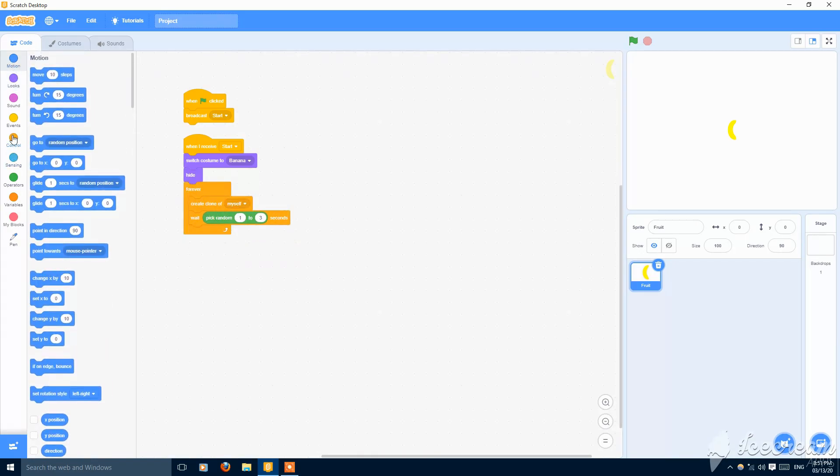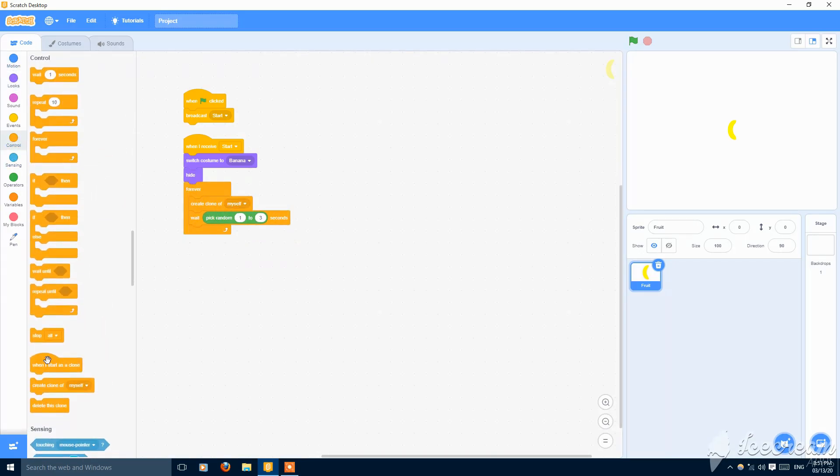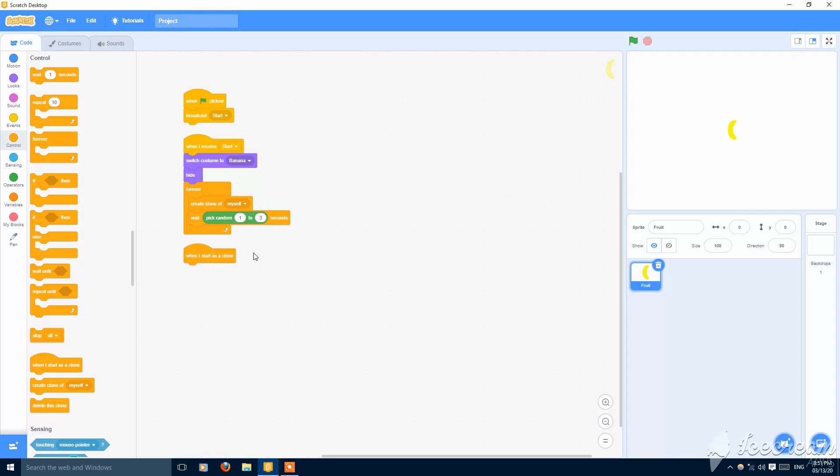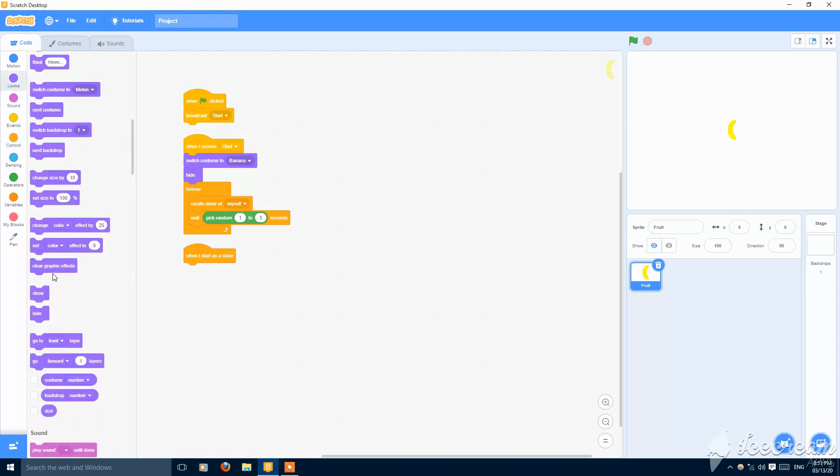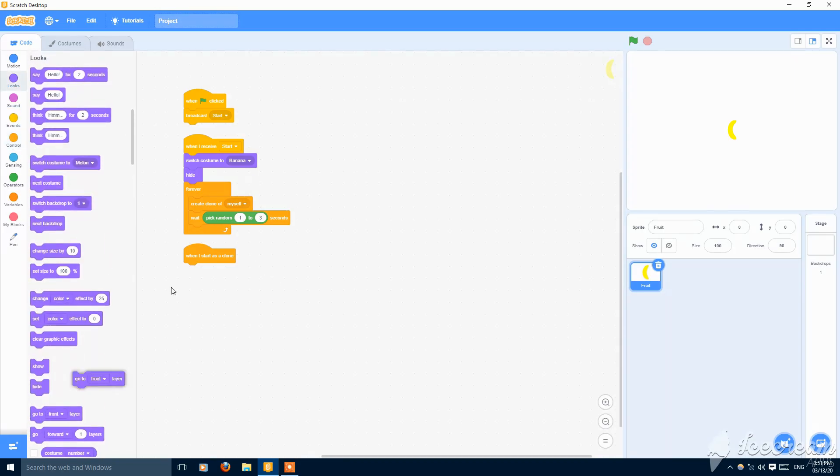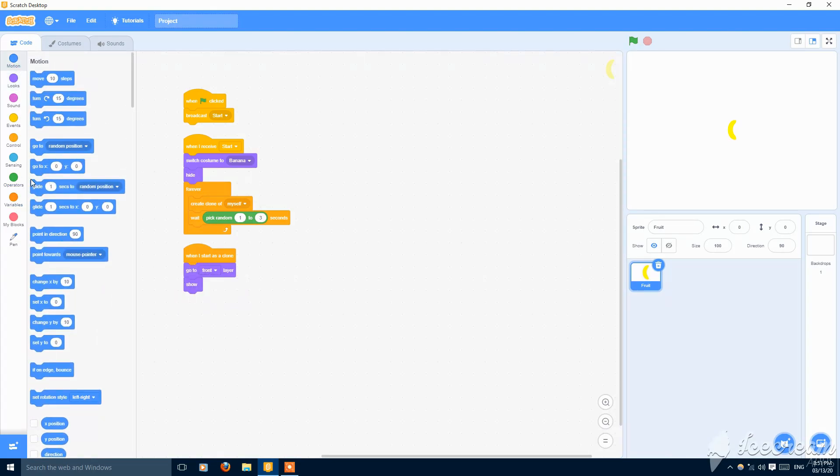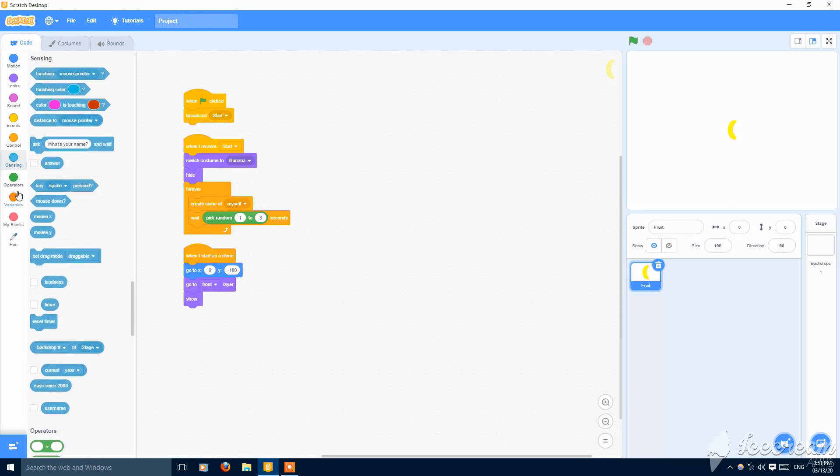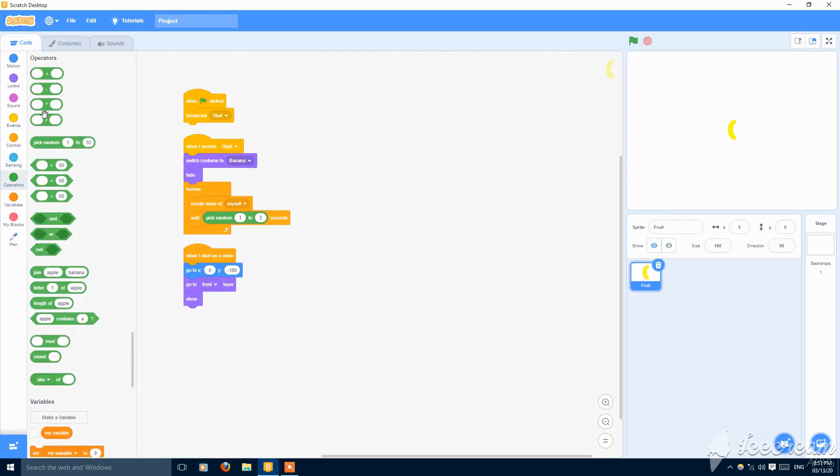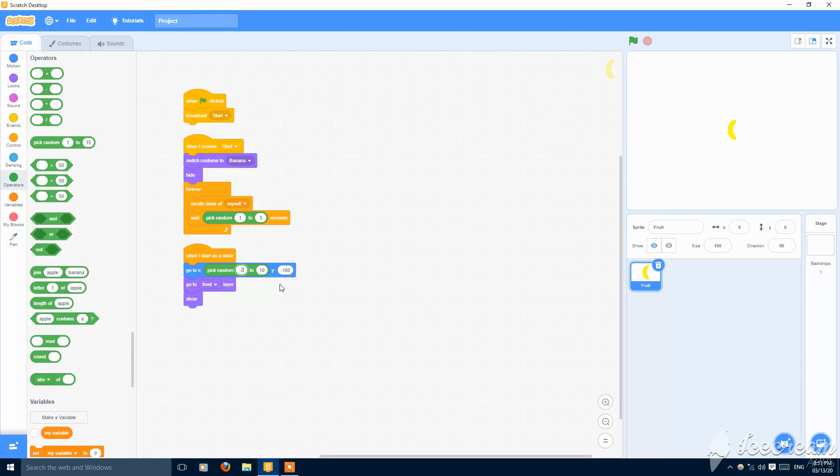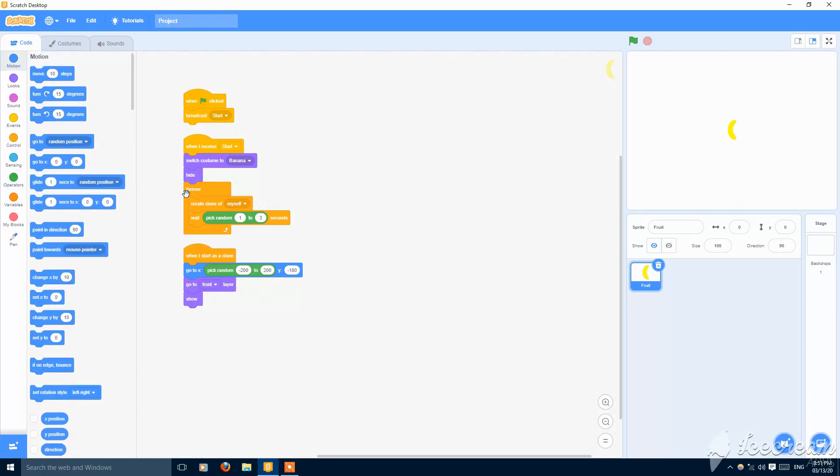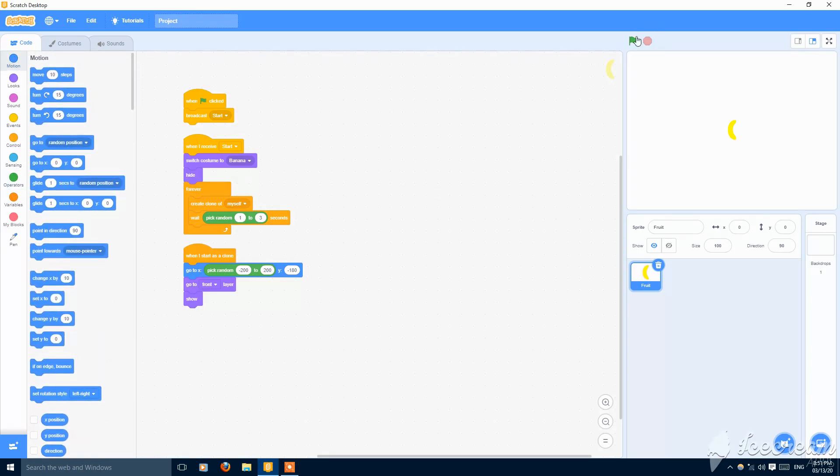And then when I start as a clone, then go to front, show, go to y minus 180 and x pick random from minus 200 to 200. Then this will be okay, so as you can see now it spawns.